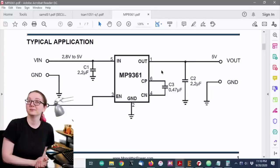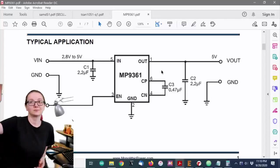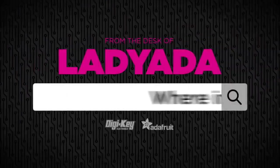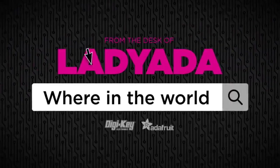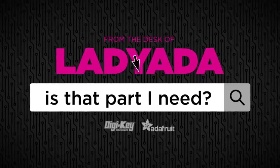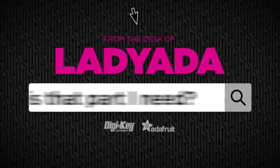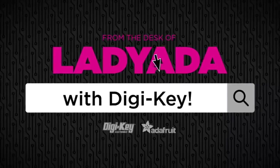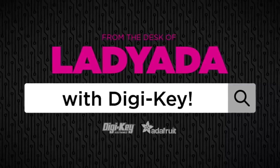Alright. With that, it's a great search with DigiKey. Where in the world is that part I need? The great search with DigiKey.